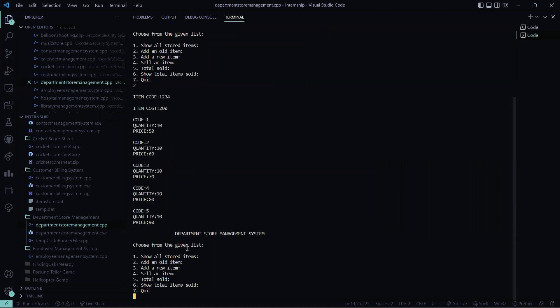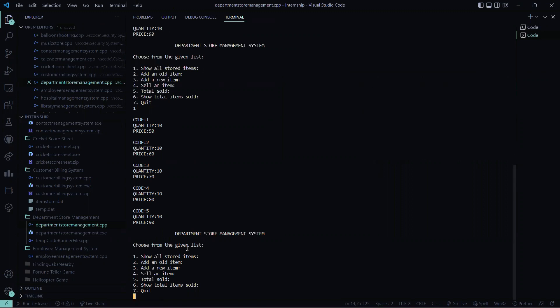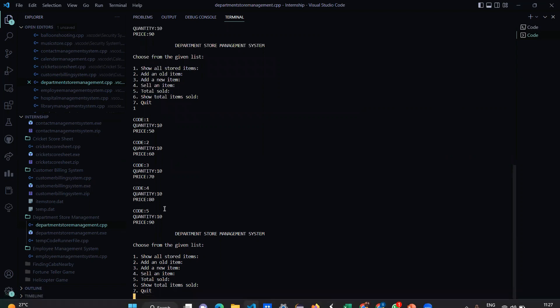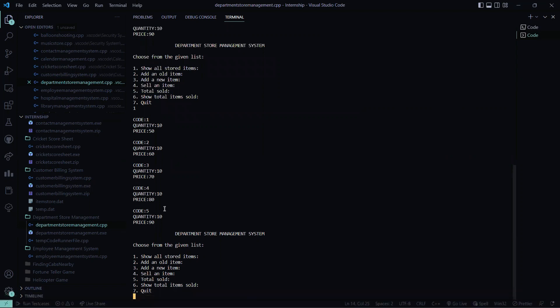Then let me see all the stored items. So I press here one. So this is all the stored item, the quantity, the price of every item, everything is displayed here.